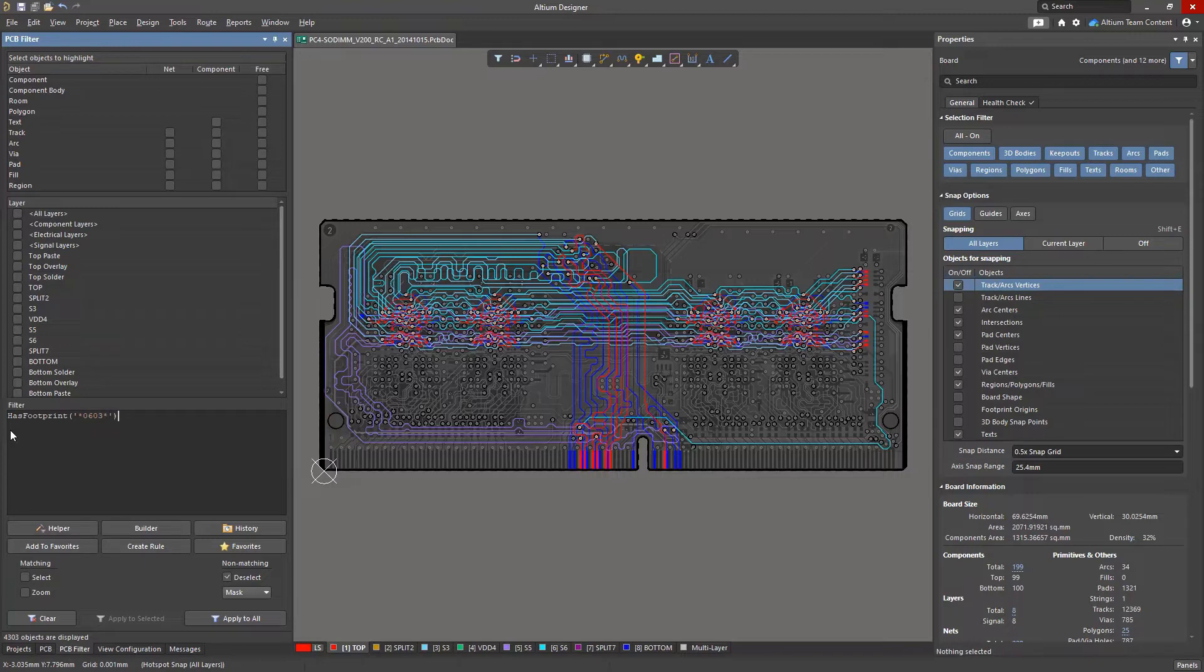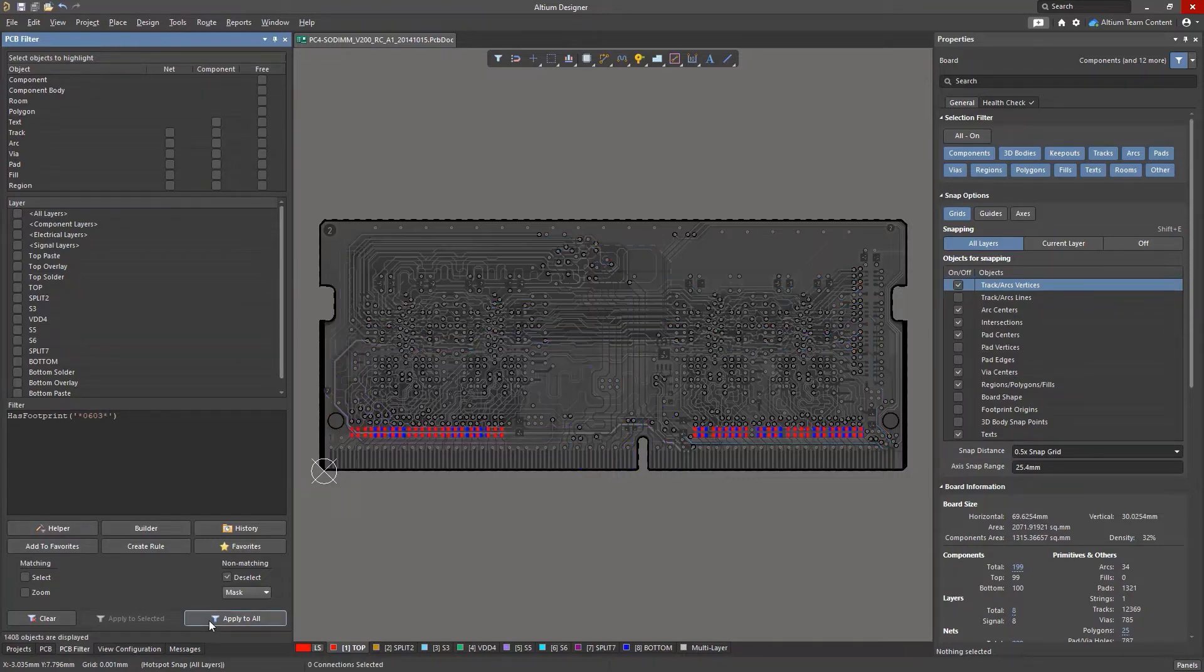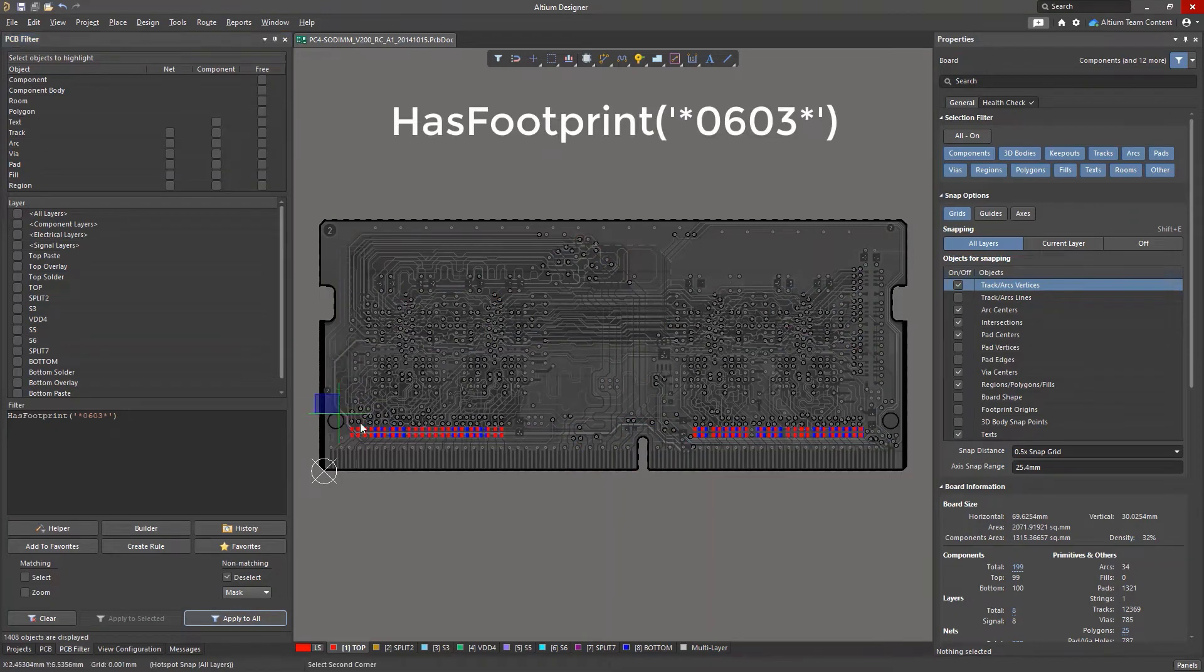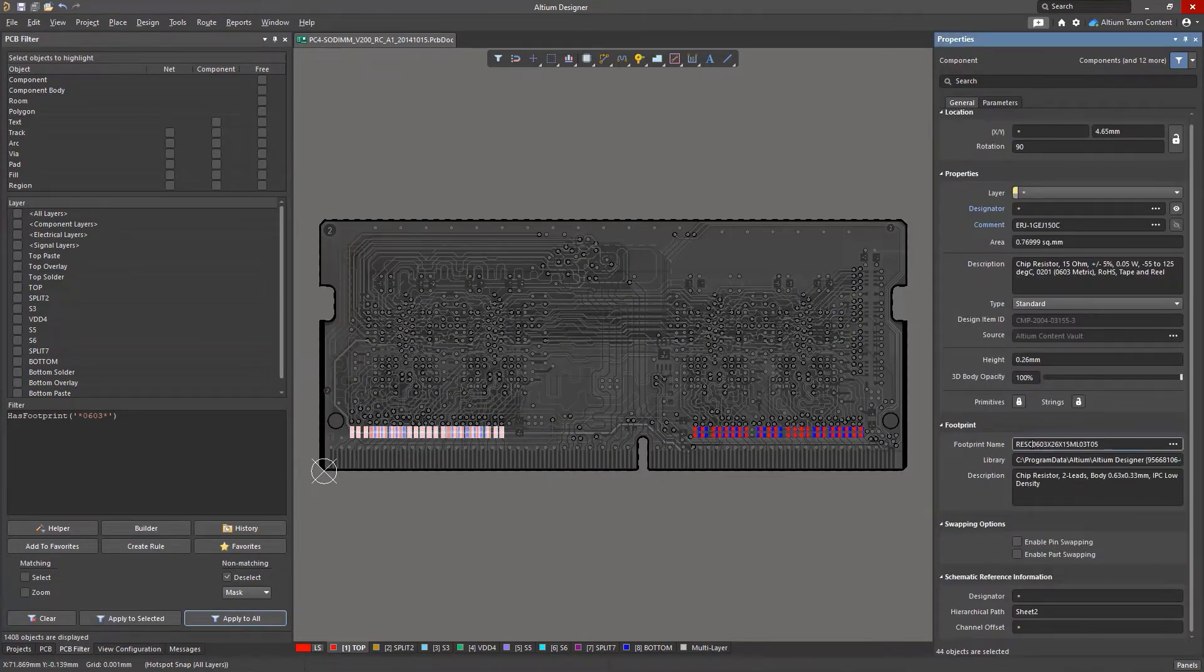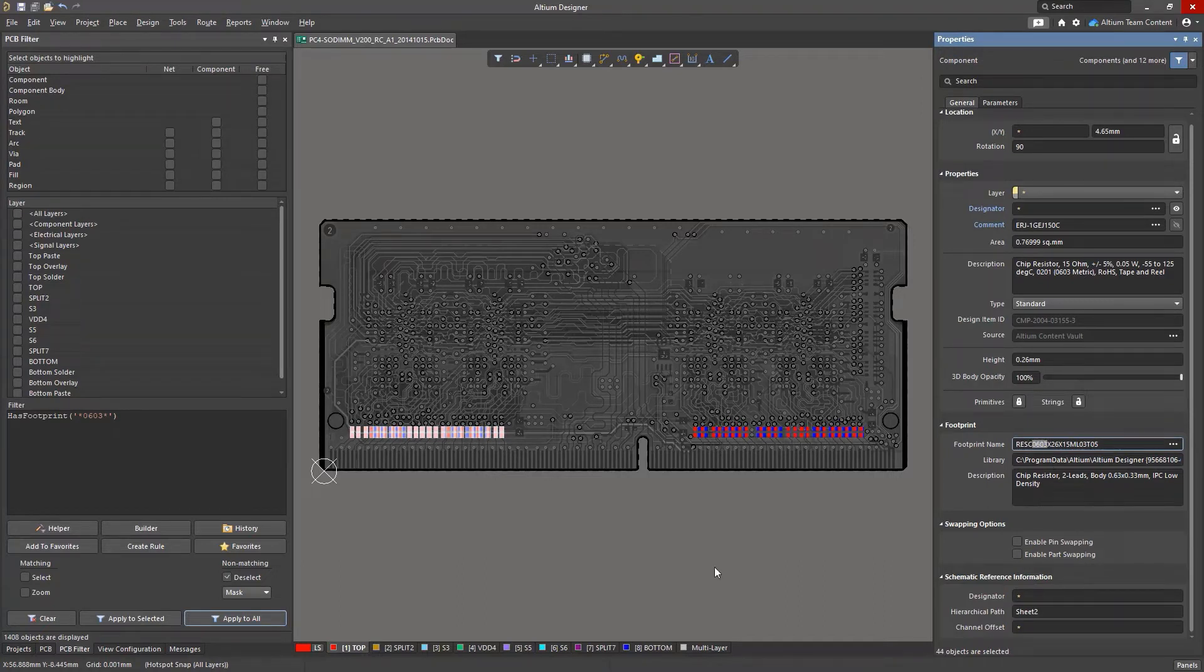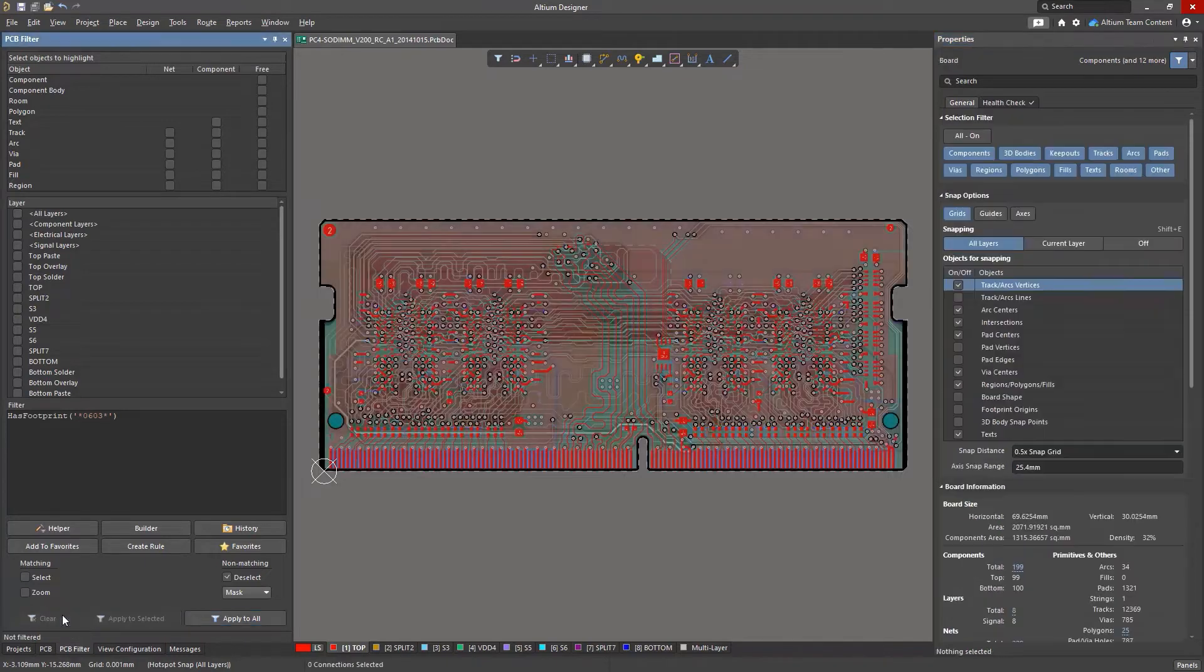The substitution symbol can be placed anywhere in the string text, as well as in several places at once. For example, in the hasFootprint 0603 query. This query will show all components that have the substring 0603 anywhere in the footprint name.